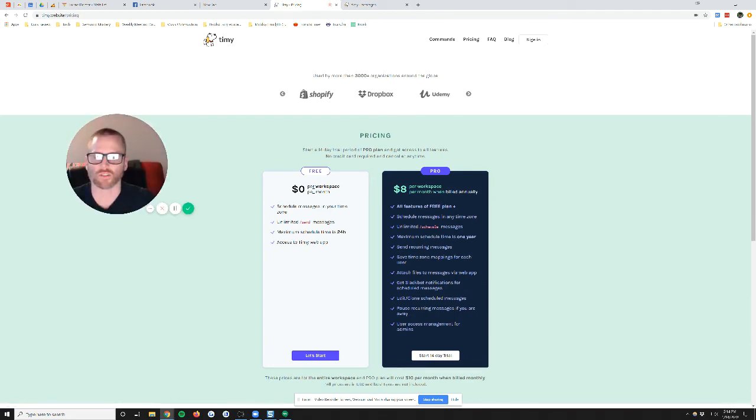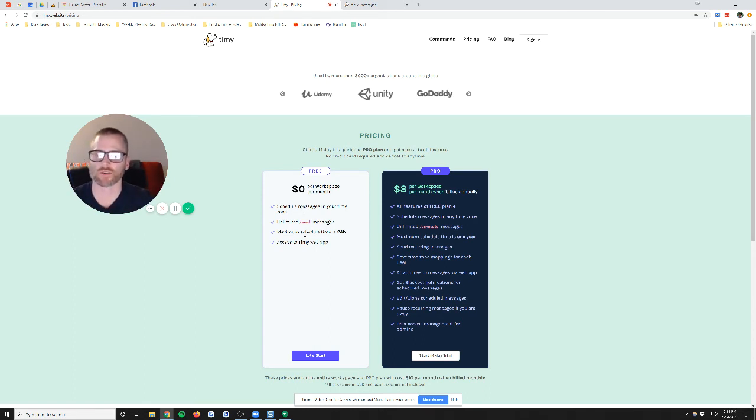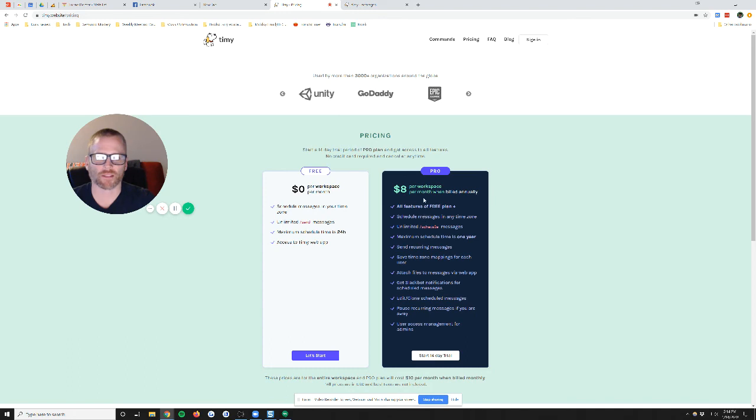Yeah, so $0 per workspace per month. You schedule in your time zone. You get unlimited messages, and the max schedule time is 24 hours. And then you do get to see it in the web app. And then for $8 a month, you can get all of this stuff. So really neat.